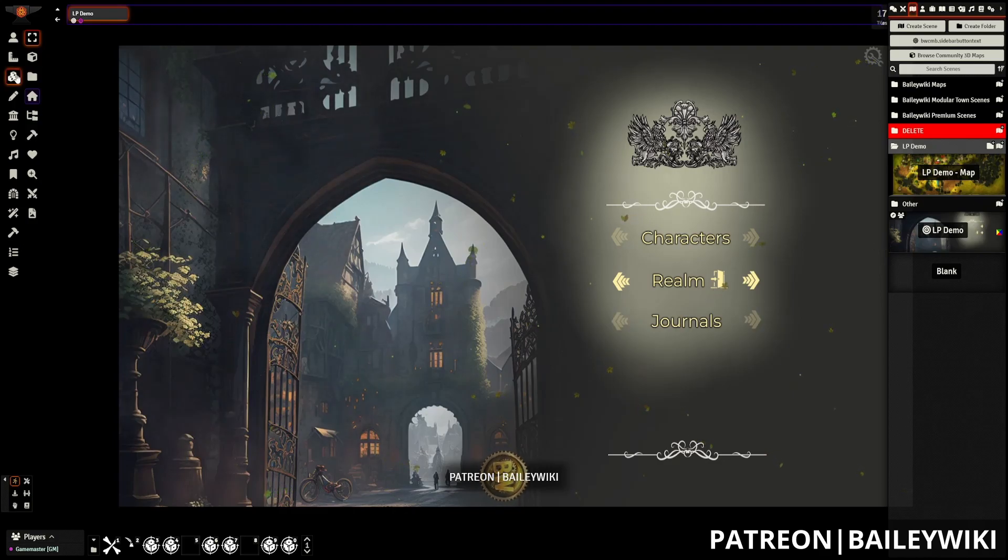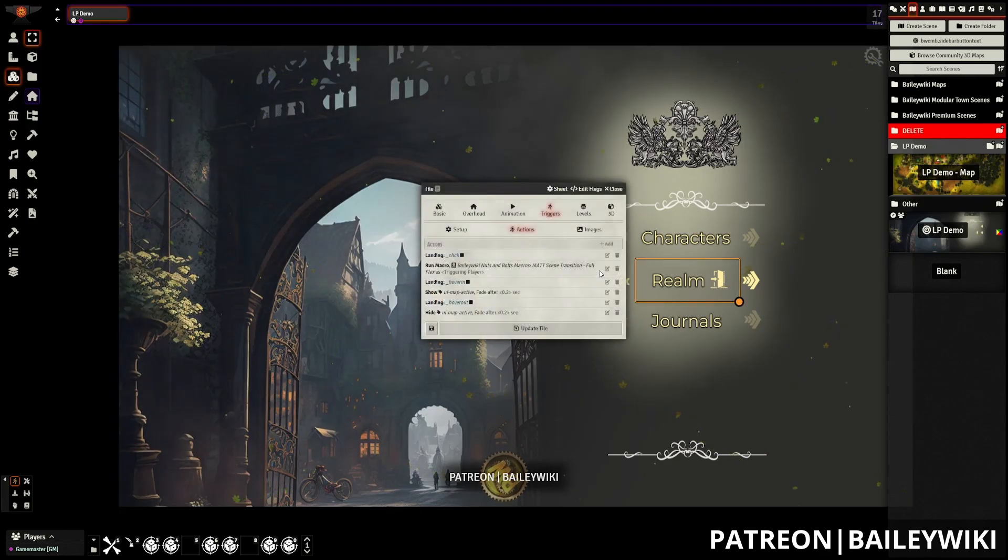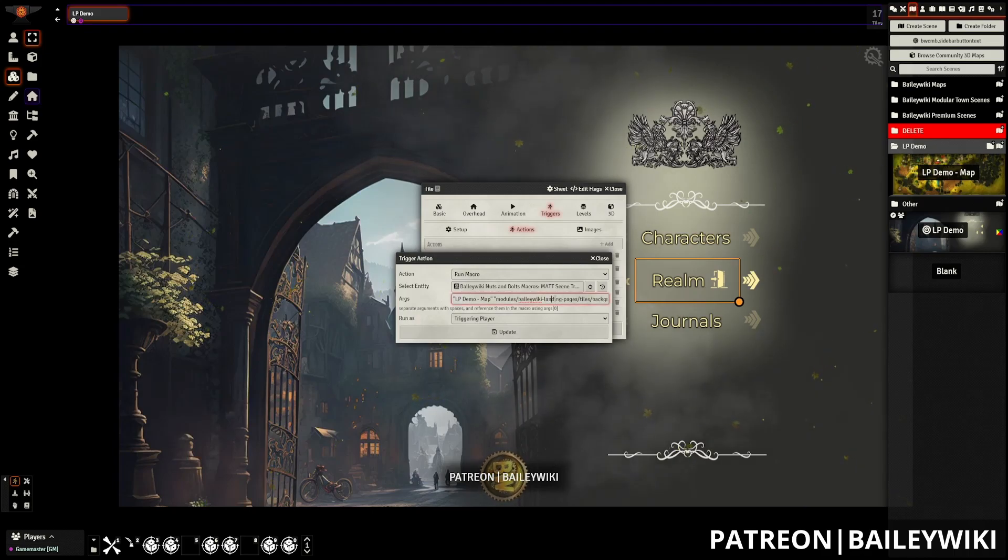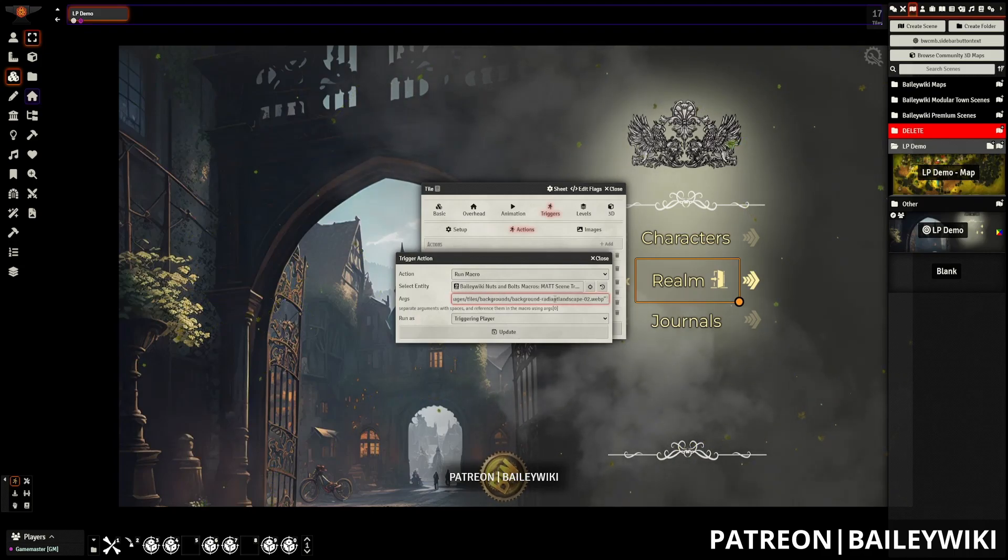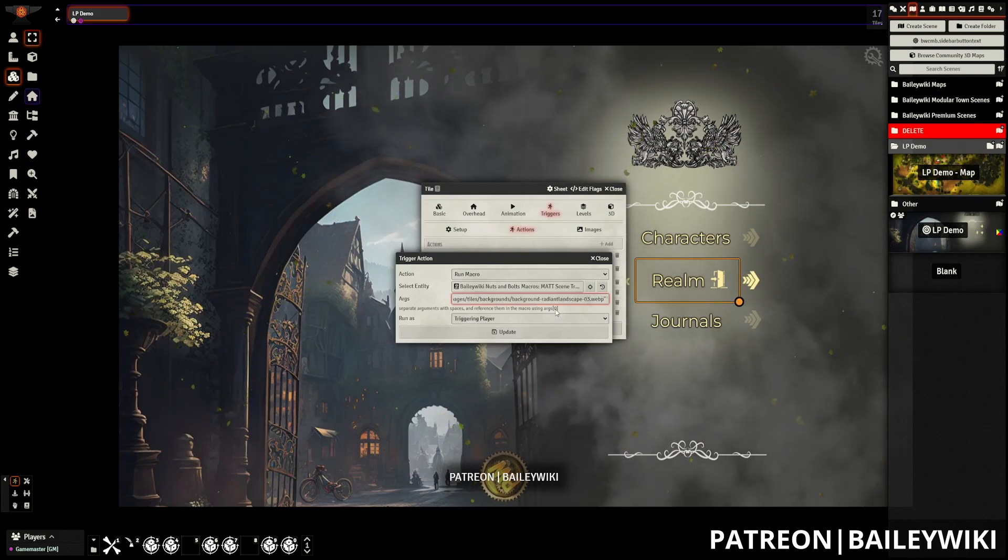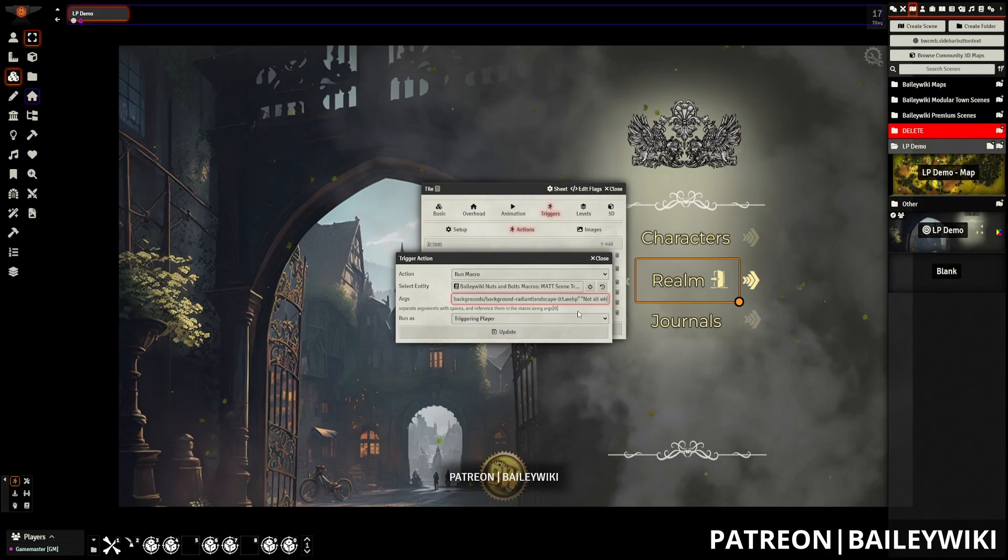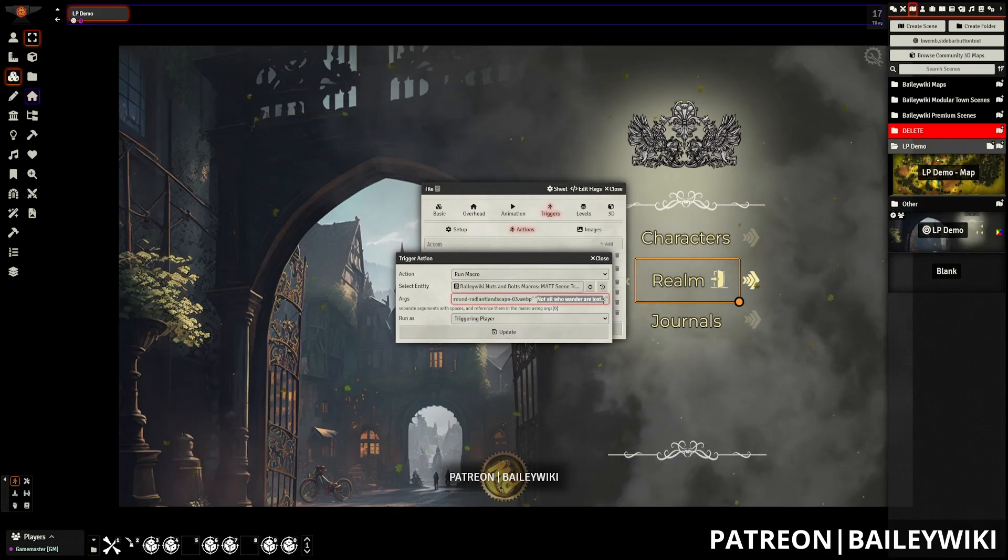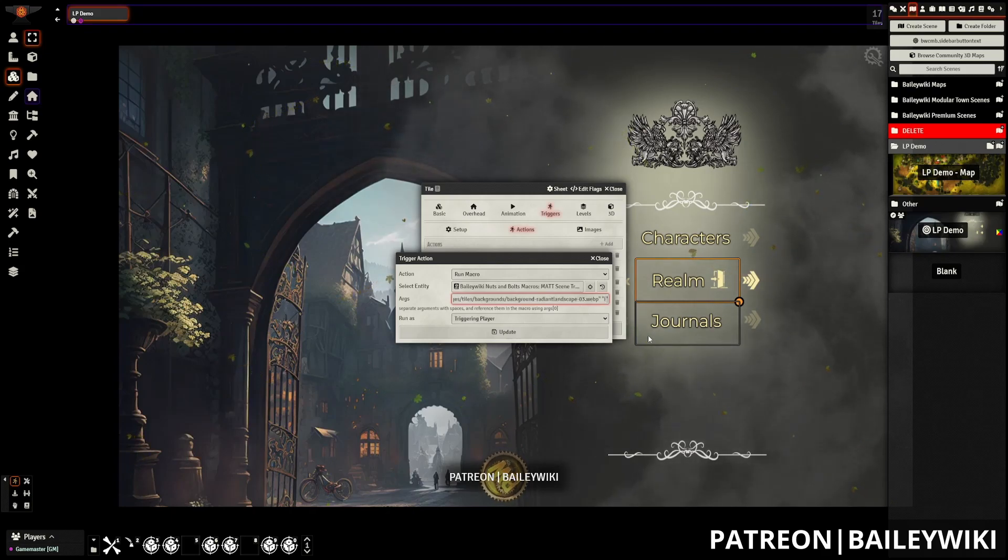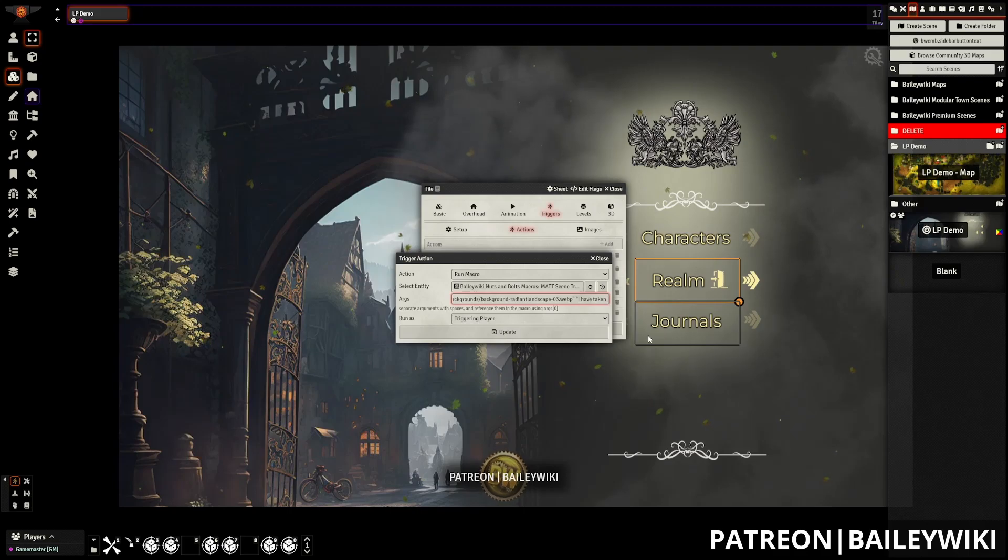And if we want to change the icon, or the image, rather, displayed by scene transitions, we can do that very easily. For example, we have the Radiate Landscape 02. I happen to know these off the top of my head that there's another one on 03. And we can change the message.